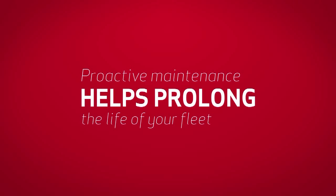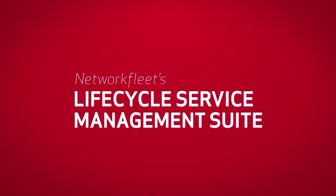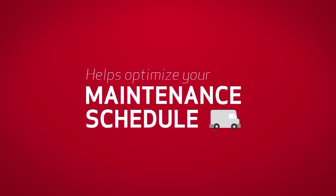Proactive maintenance helps prolong the life of your fleet. Network Fleet's Lifecycle Service Management Suite helps optimize your maintenance schedule for the life of each vehicle.